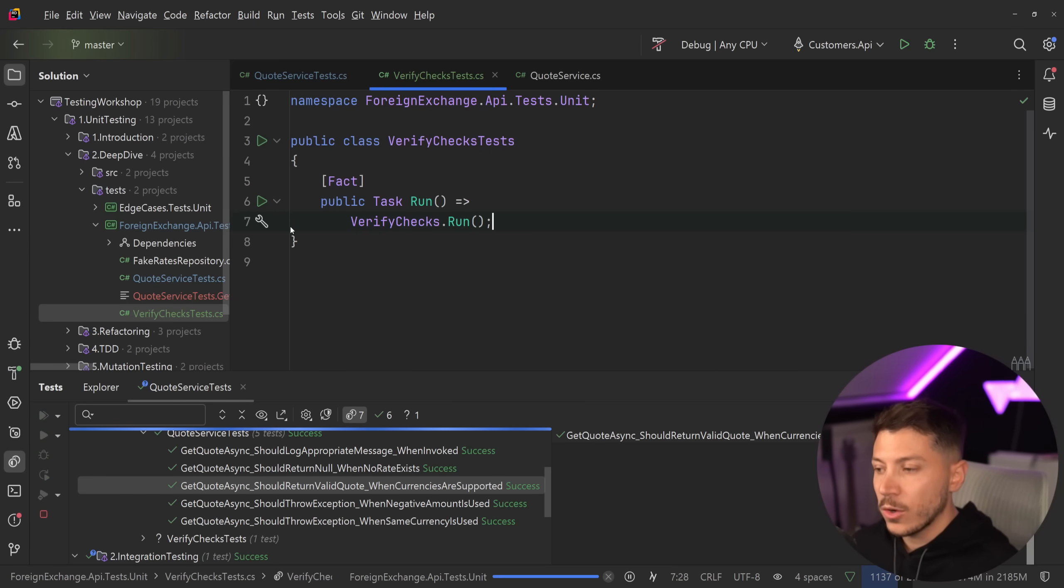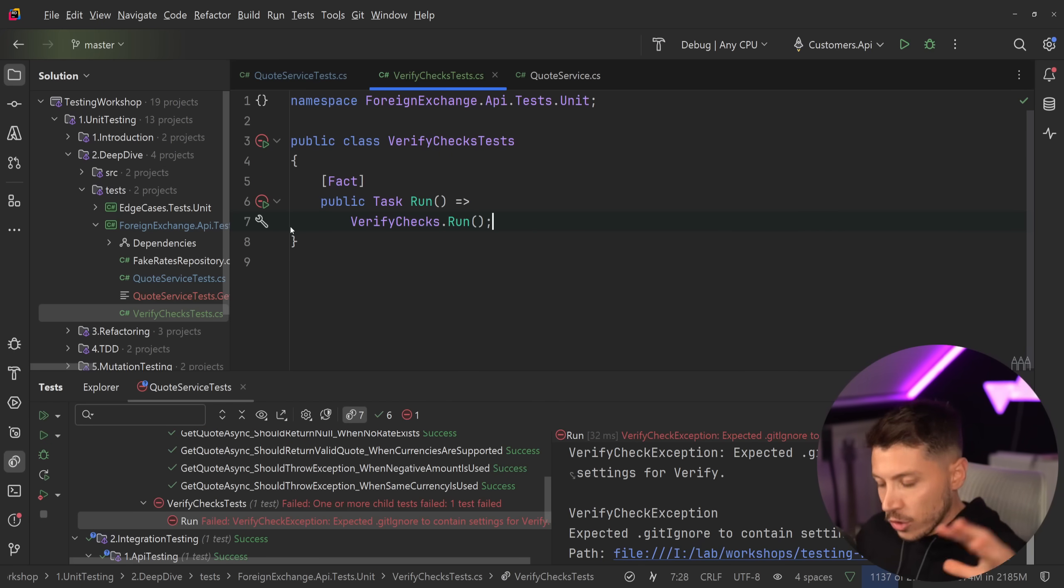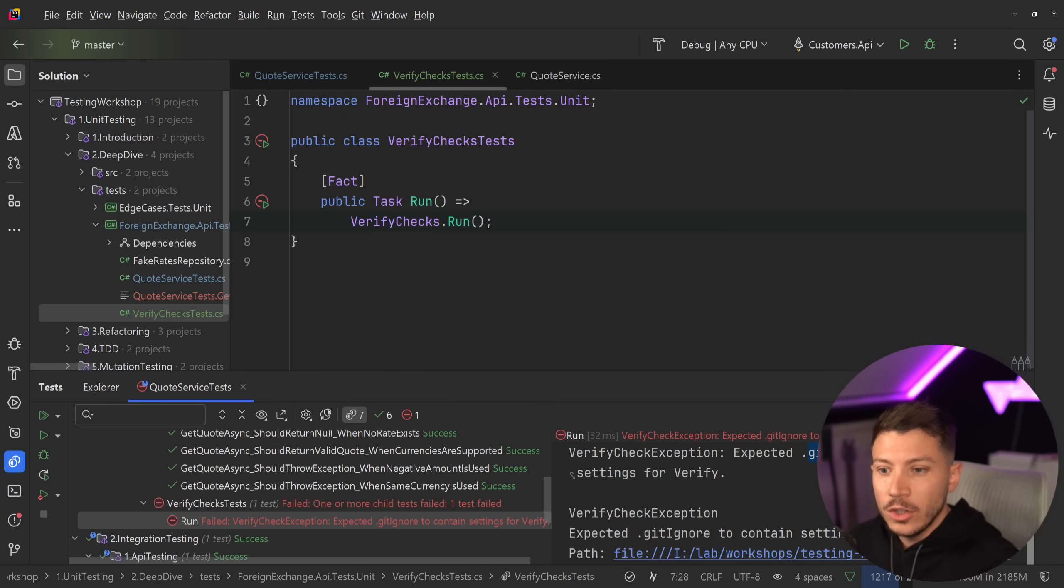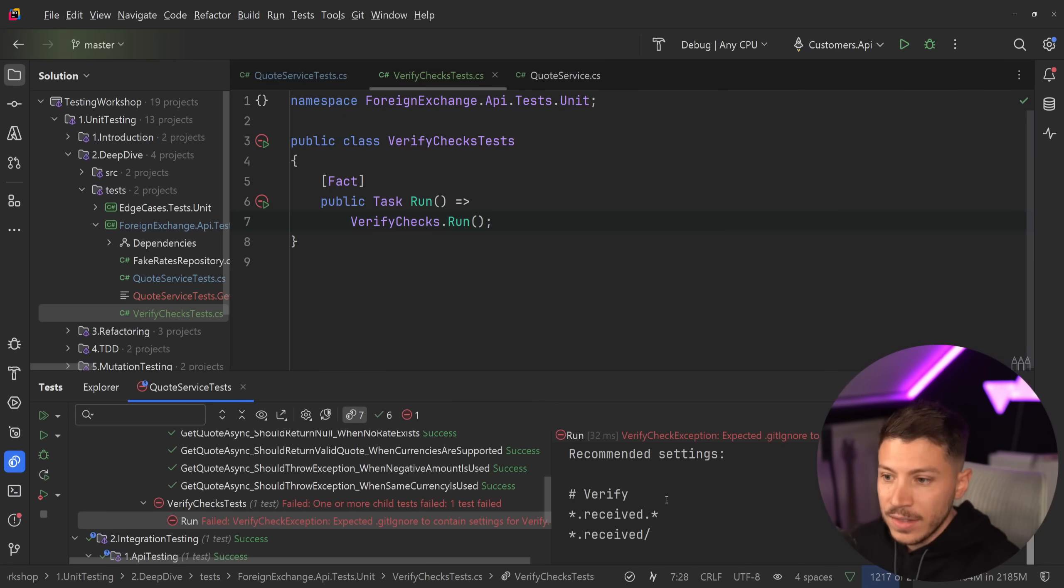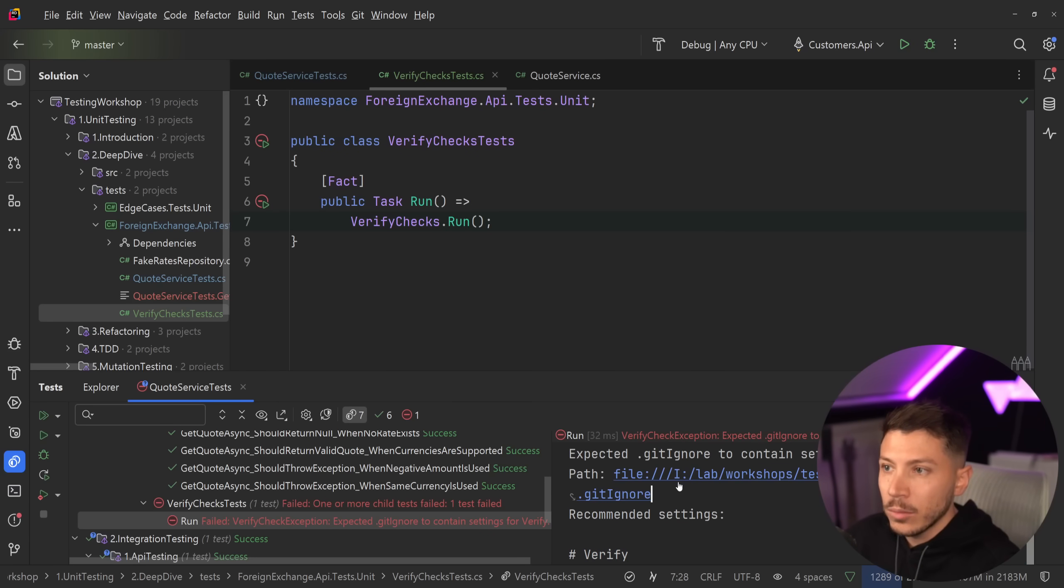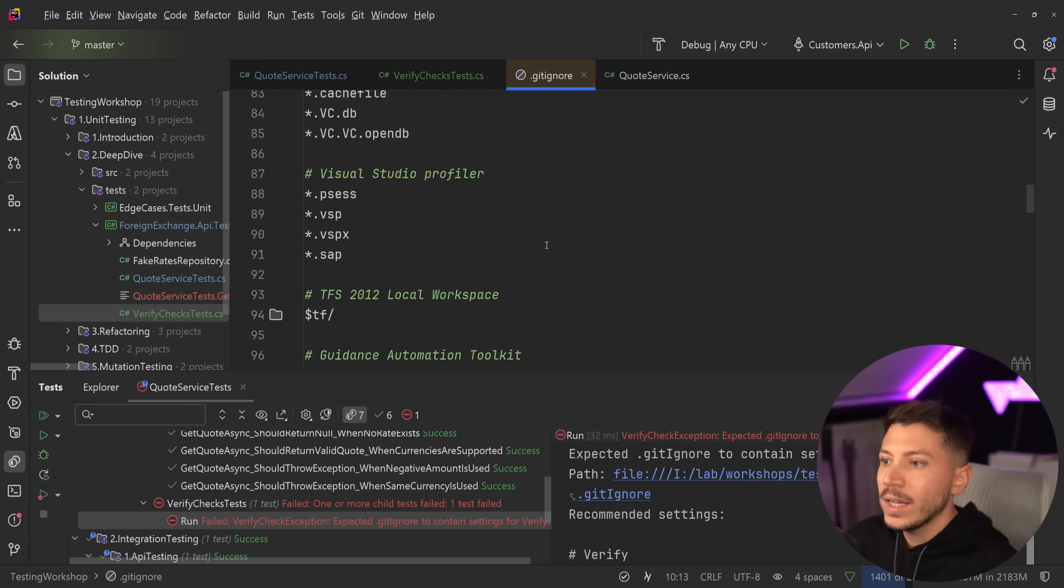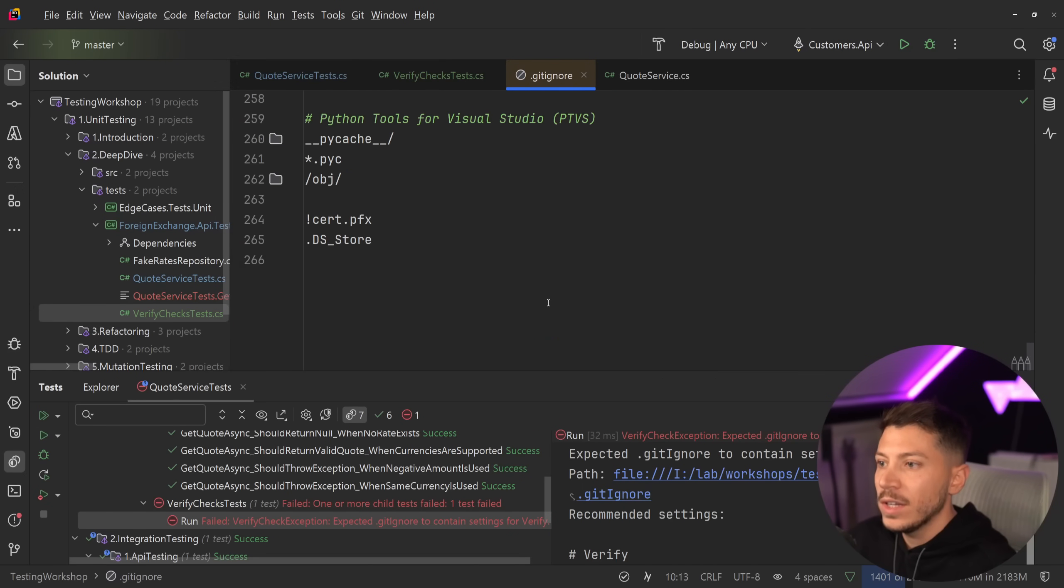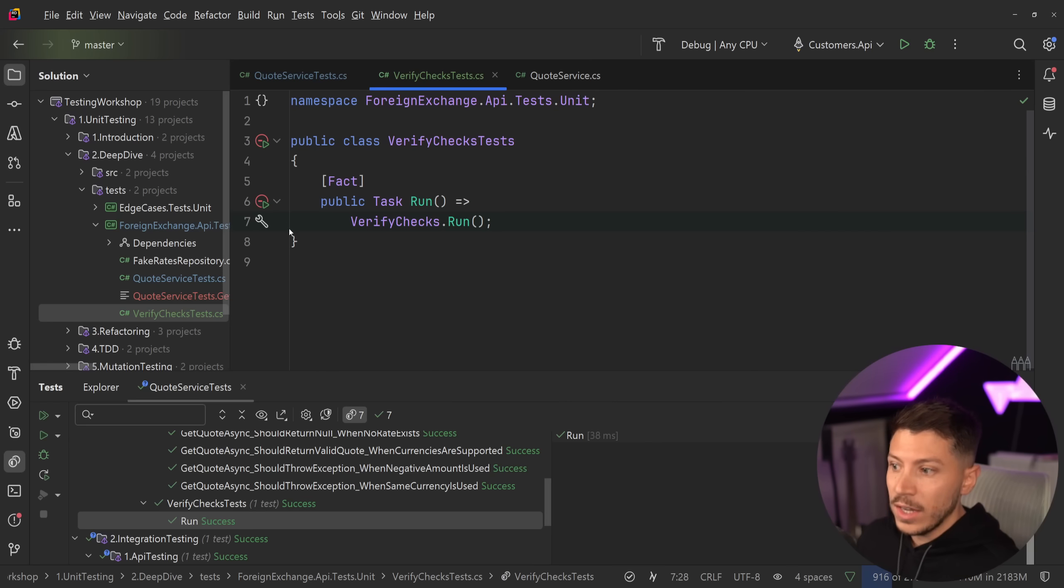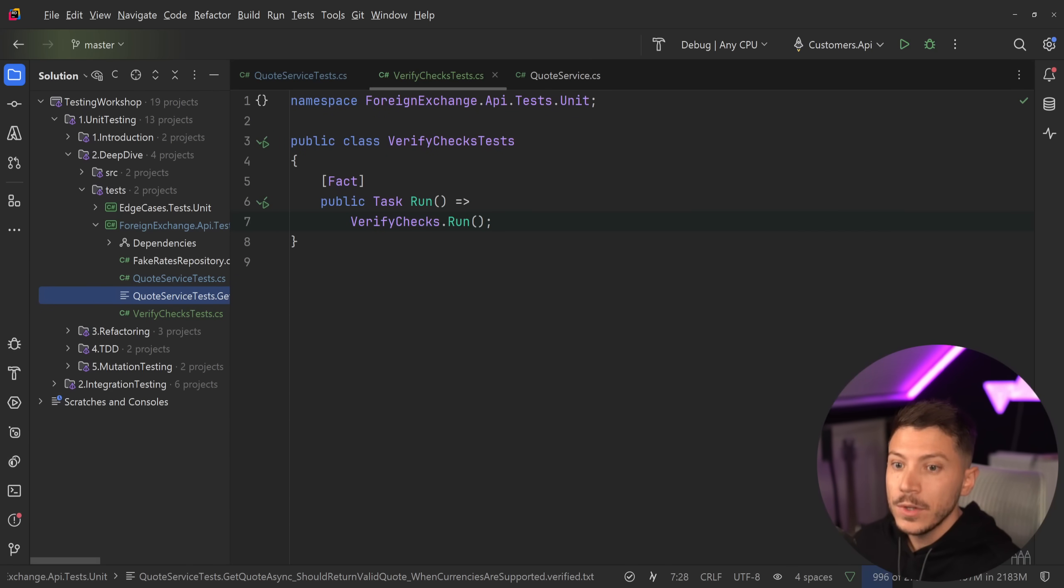So if I run this, what's going to happen is the test will run. It's going to check my project and tell me what is wrong about my configuration about verify. And here it says expected .ignore or .gitignore to contain settings for verify. And it says add these settings in your git ignore. So I'm going to get that. I'm going to click on that thing, open my gitignore, going to go to the very bottom over here and then I'm going to just add this.